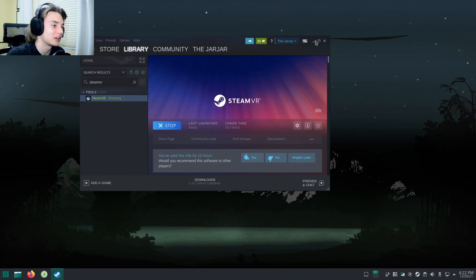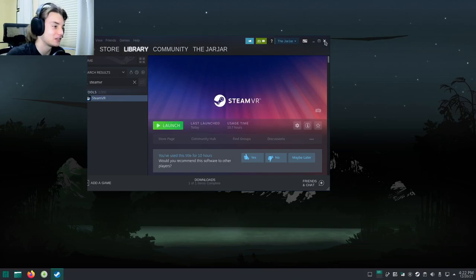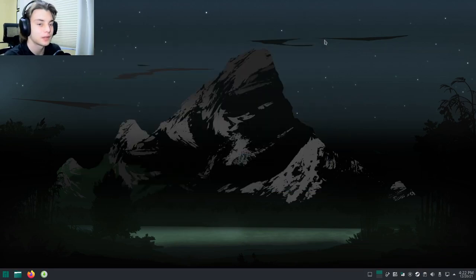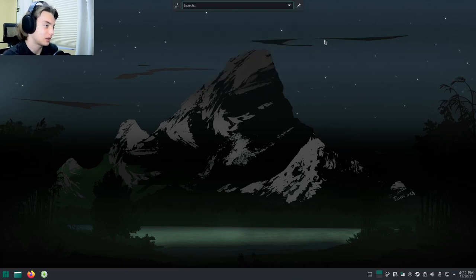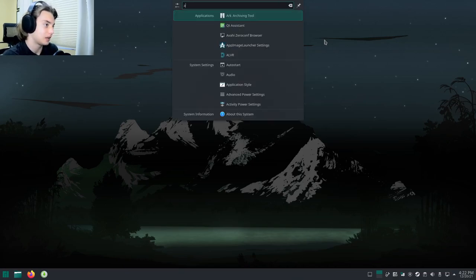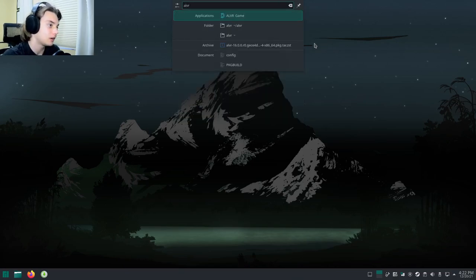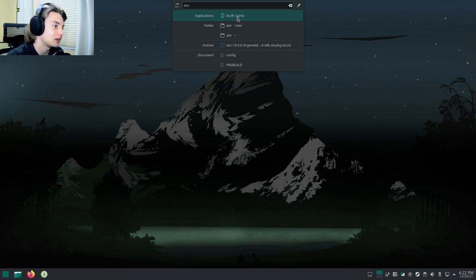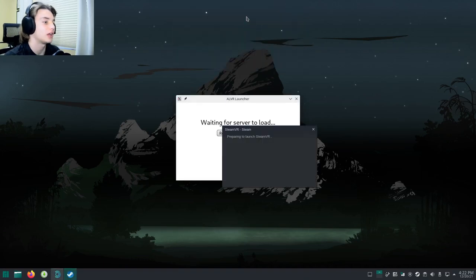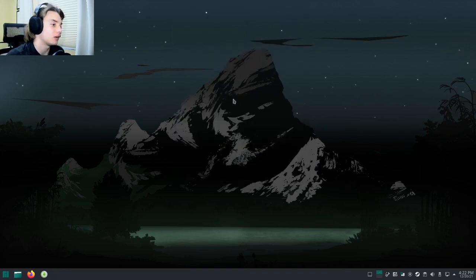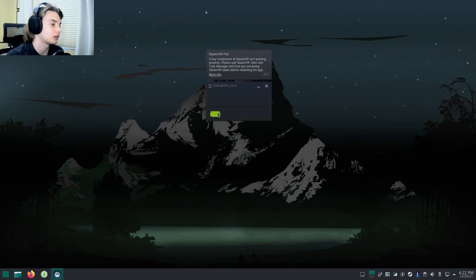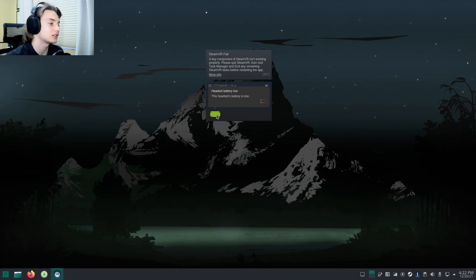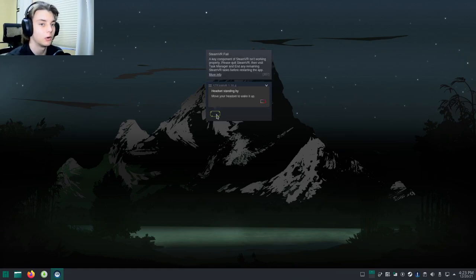What you actually want to do is close everything here, close the entire thing. Open up Krunner again, type in ALVR, and launch ALVR. It's going to say waiting for some time. VR is going to pop up and say your headset's battery is low, but you'll notice we don't have ALVR open anywhere. That's because for ALVR to work you need Chromium.